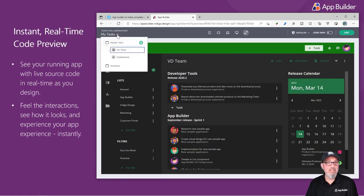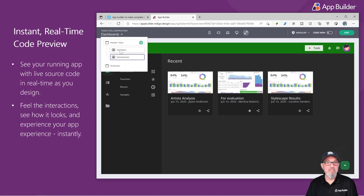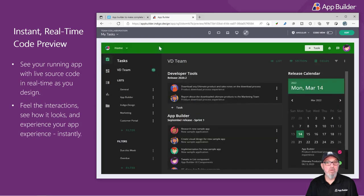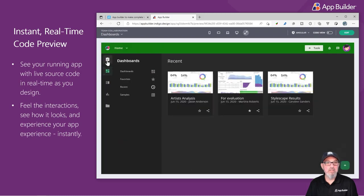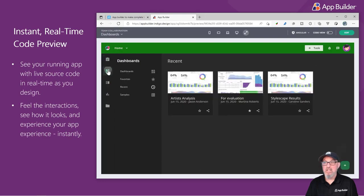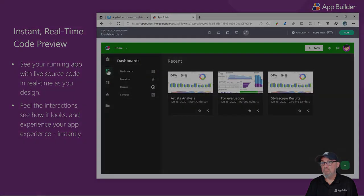I can also change the screens from the selector in the upper left. Or if there's navigation already built in, I can interact with the application just like I would in the browser.